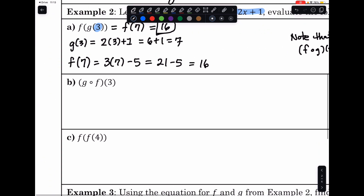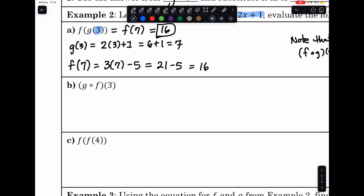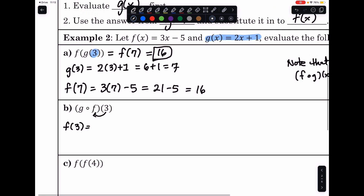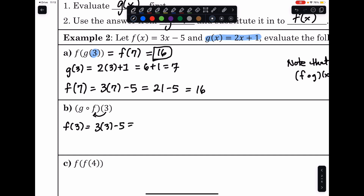For g of f of 3, we start from the inside and plug 3 into f. Since f is 3x minus 5, that's 3 times 3 minus 5, which is 9 minus 5, which is 4. Now we evaluate g at 4. Since g is 2x plus 1, that's 2 times 4 plus 1, which is 8 plus 1, equals 9. The two answers are different, confirming composition is not commutative.